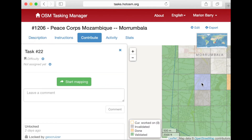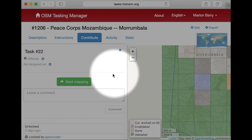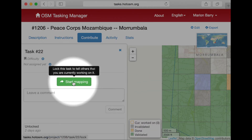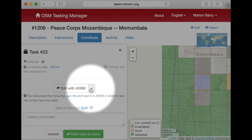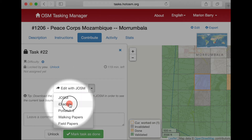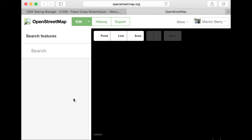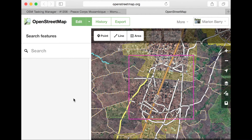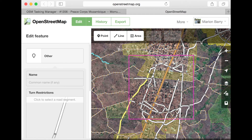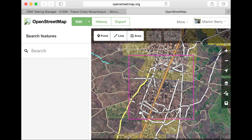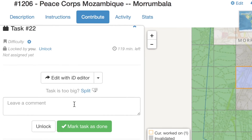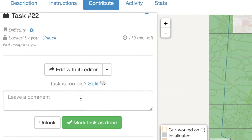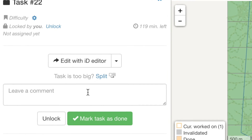It will highlight in blue. Then click the green Start Mapping button. This will lock the square so others know you are working on it. Then from the dropdown menu that appears, select Edit with iD Editor — this is the default. This will open a new window with the familiar OpenStreetMap Edit screen with an extra pink box. The pink box is the boundaries of your task. Make sure not to edit outside them and save your edits often. If you think your square is too large, or it's a dense area like a city, you can split the square into smaller pieces — just click Split. Some tasks may not allow splitting, however.